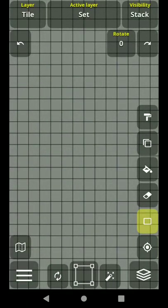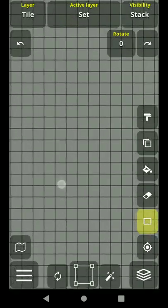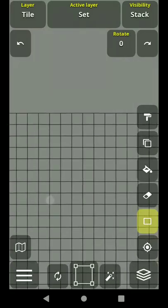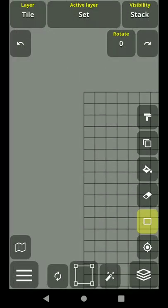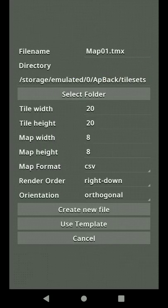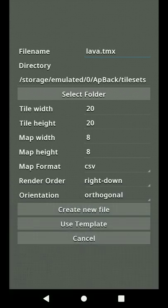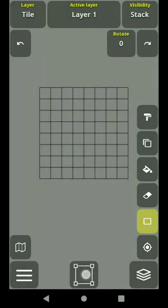Hello everyone. Today I'd like to talk about how to make new tilesets from some PNGs or any kind of image with different dimensions. Let's create a new file — I'll name it 'lava' and make a lava map. The tile width and height should be 20, because we're going to make a map for it. Let's create the file and add the tilesets.